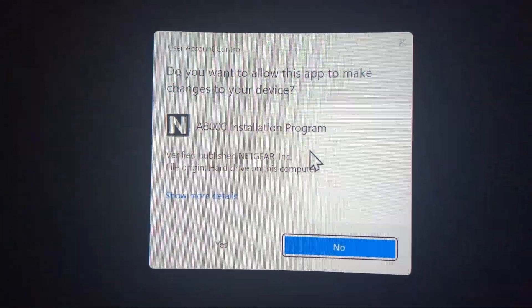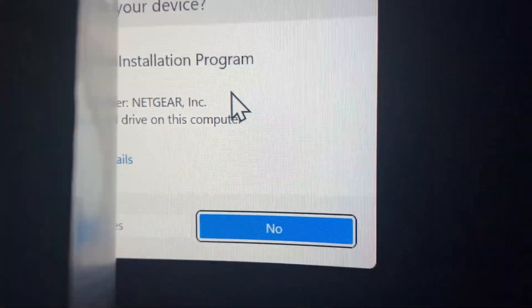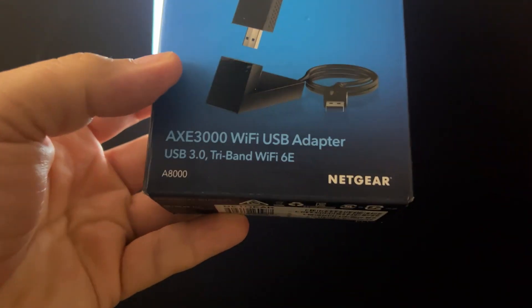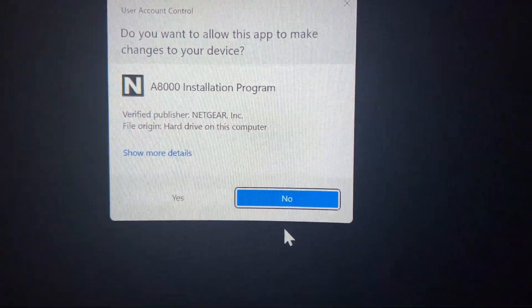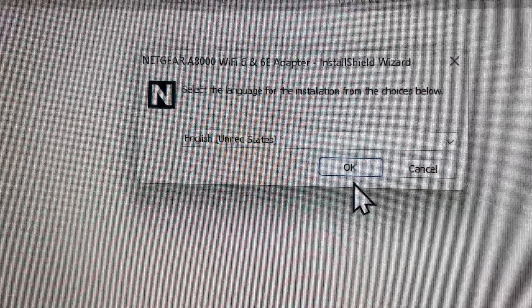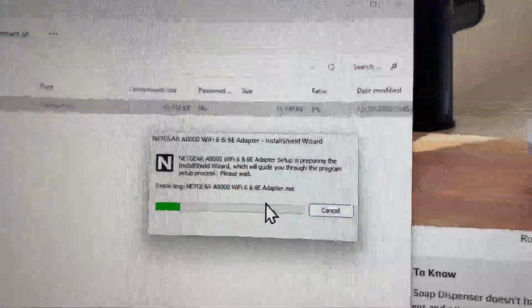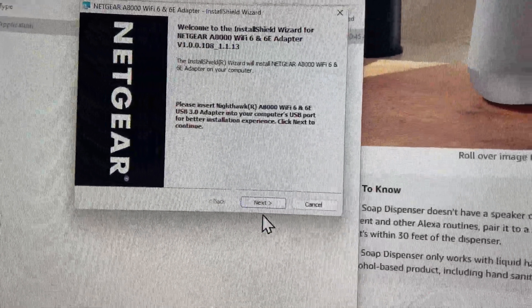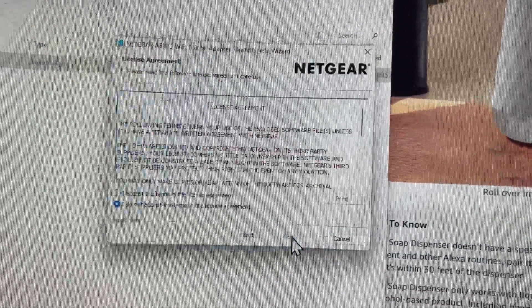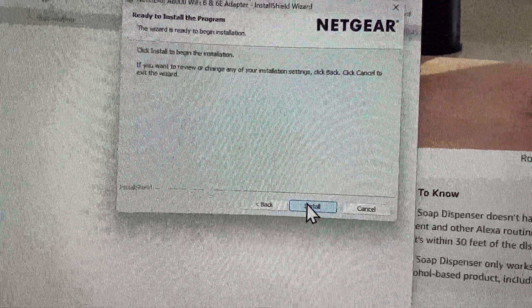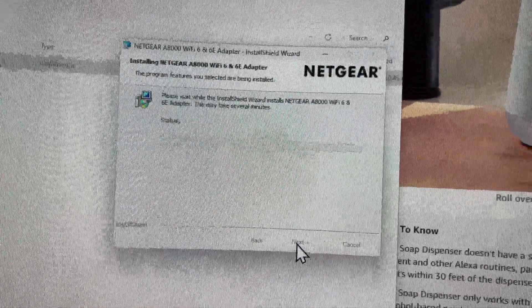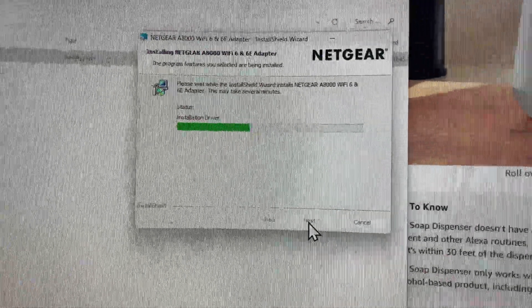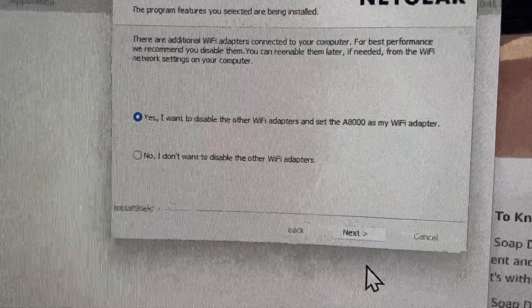It's gonna say do you want to allow this to make changes to your device. Interestingly, this says A8000, which is a little bit different than what it says on my package here, which is X3000. Maybe A8000 is more than 3000, so maybe this is an upgraded version. We're just gonna say yes. We do have a Netgear prompt, so we have the right software apparently. We're gonna do the install here. We need to accept the terms and then we're going to say next and then do the install.